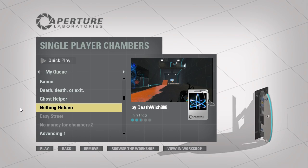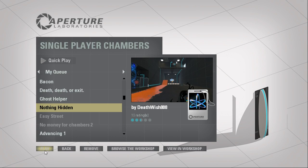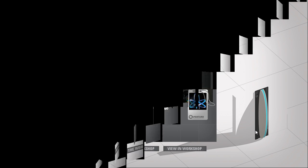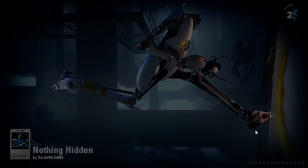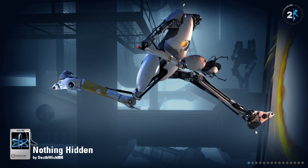Hey guys, I'm LB, and let's play Nothing Hidden by Deathwish808.